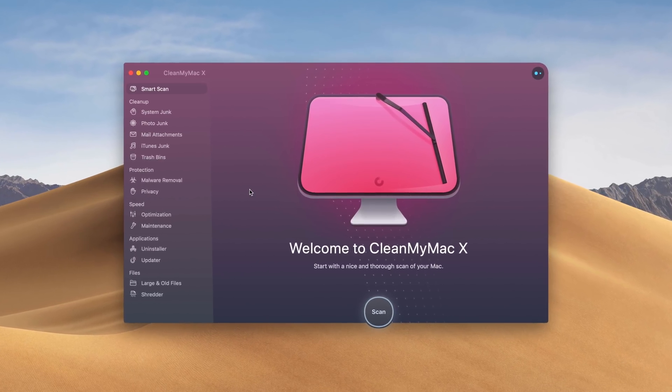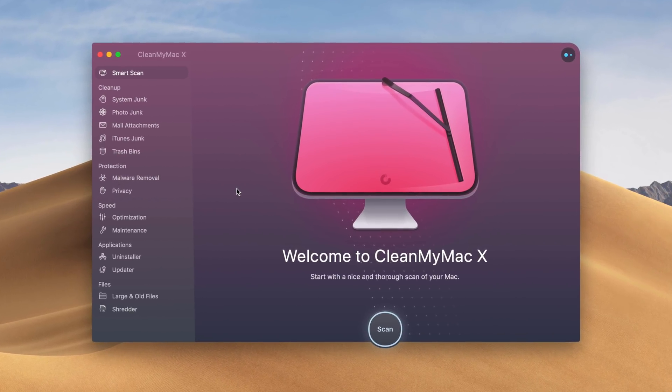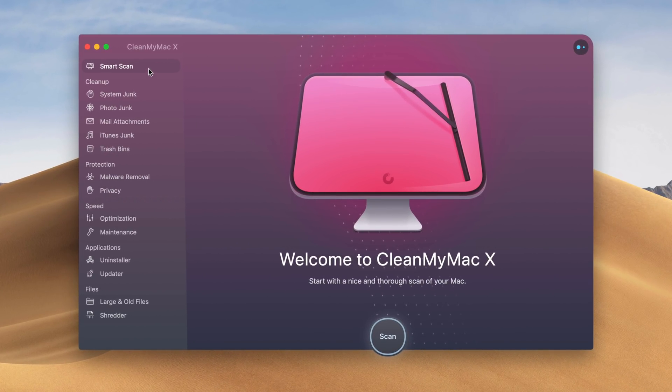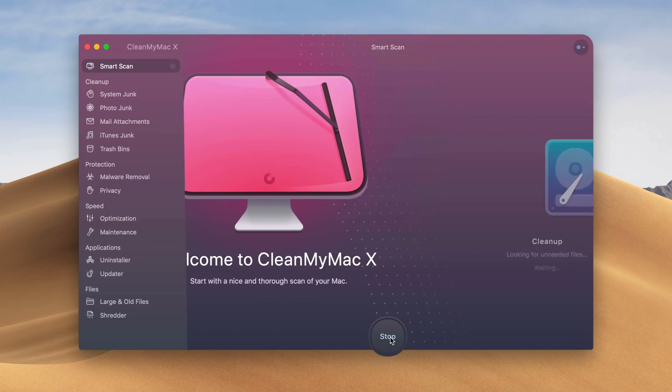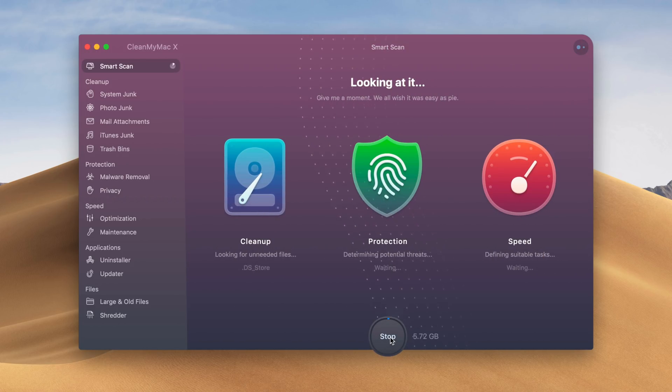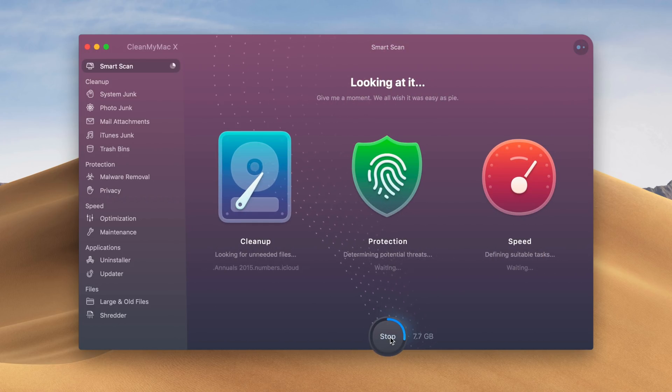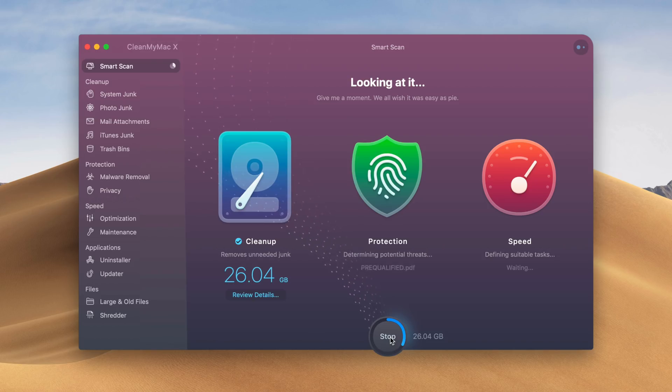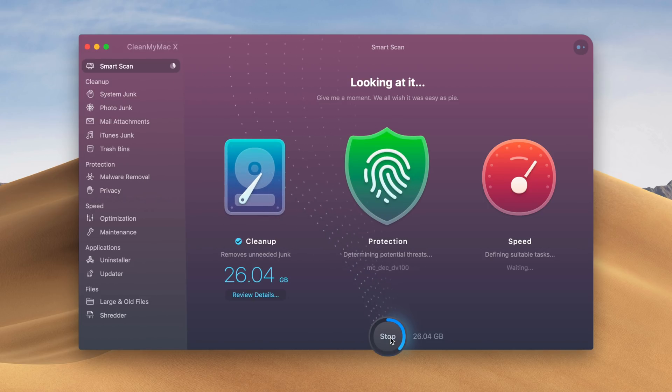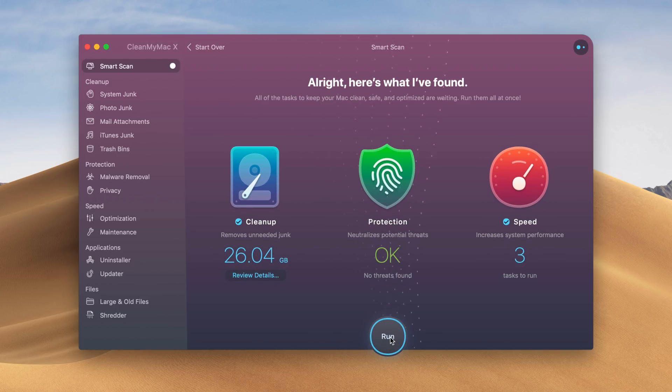This video is sponsored by our friends over at Mac Paw who produce CleanMyMac X, a great way to clean up, protect, and speed up your Mac with just a few clicks. Click the link down below in the description to visit CleanMyMac.com for a free download.